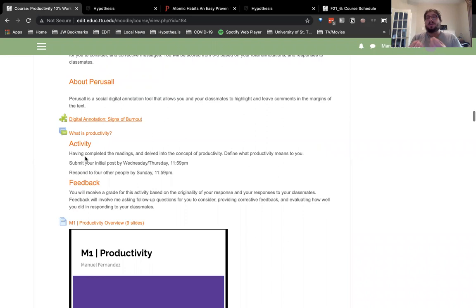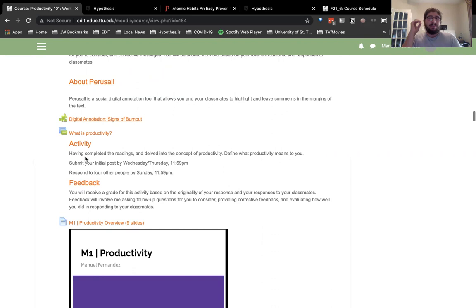We then have a discussion board having students define what productivity means, gauging where they're at. You've read the book a little, read about burnout — now define it in your own words. Does productivity mean sleeping five hours and getting up at the crack of dawn, that hustle-or-grind mindset? I'm not a fan of that. My hope would be to see that discussion happen and then move toward a healthier approach to getting things done.